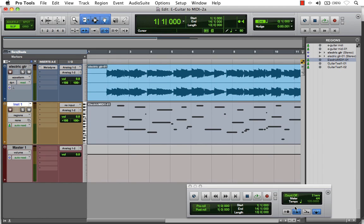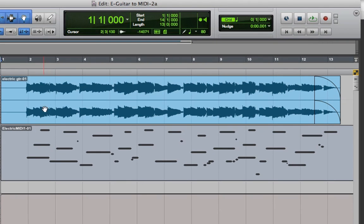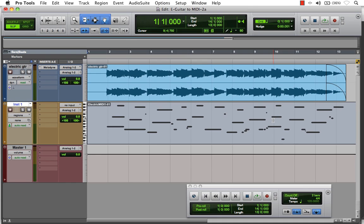Automatically, you can see the MIDI notes presenting themselves, lined up corresponding to the original performance. This is really groundbreaking. Imagine the creative potential and opportunities you now have — not only with changing sounds, but with layering sounds.